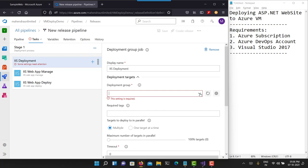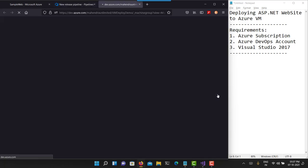Let's see the job. First of all, you need a deployment group. Right now I have not created any deployment group. A deployment group is basically a logical unit which contains all the local virtual machines, Azure virtual machines, bare metal systems, etc. So let's create the deployment group.